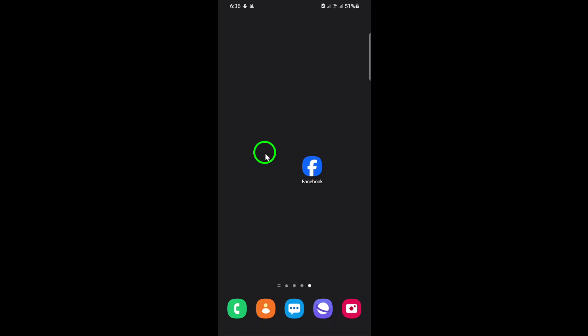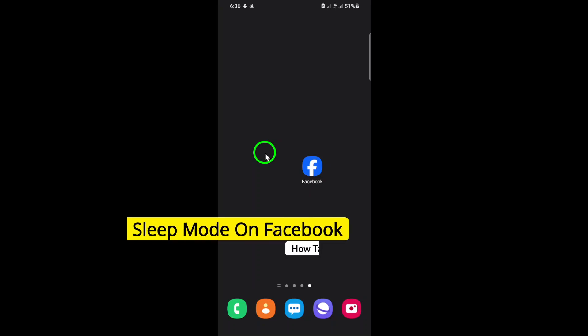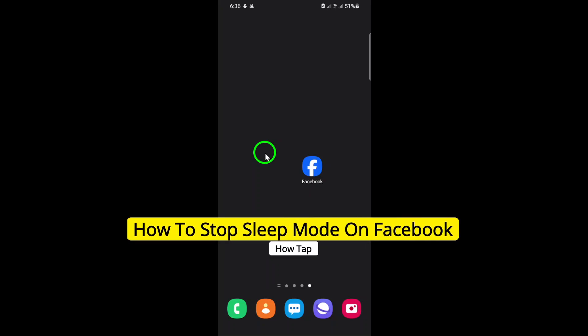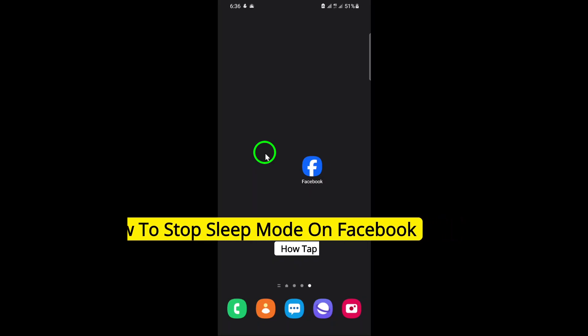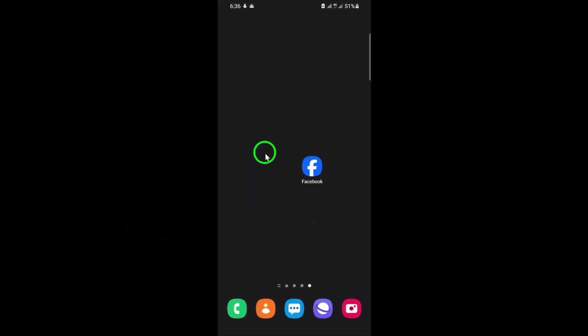Welcome to this quick tutorial on how to stop sleep mode on Facebook. If you've been using this feature to manage your screen time but now want to turn it off, you're in the right place.